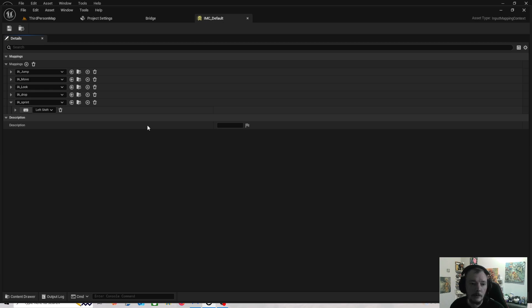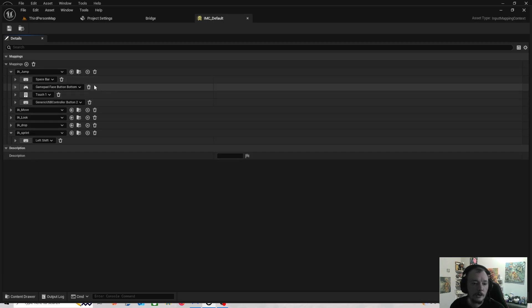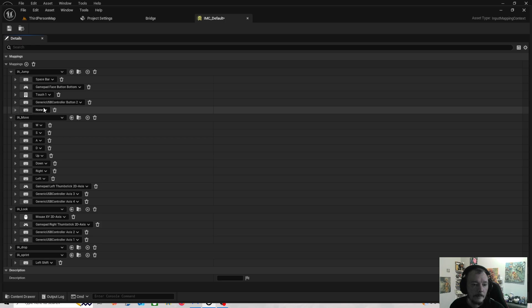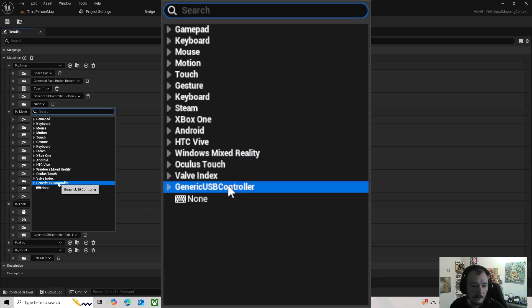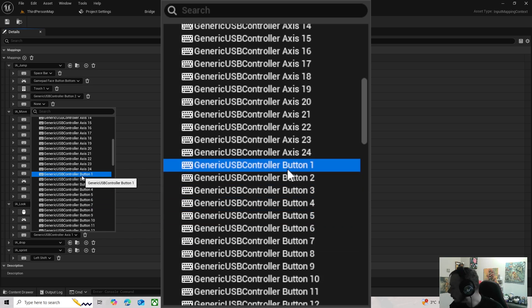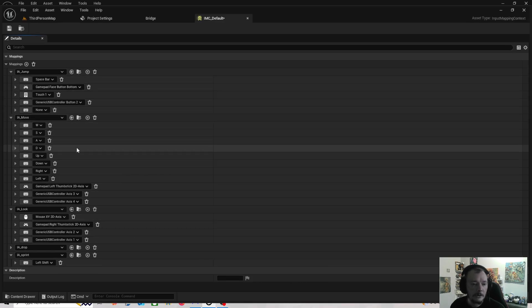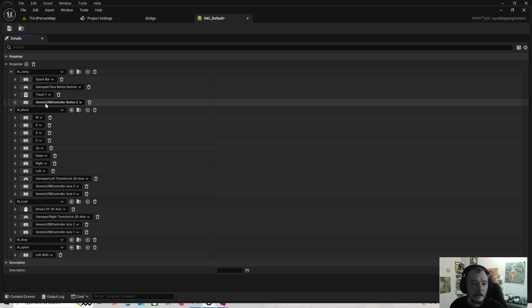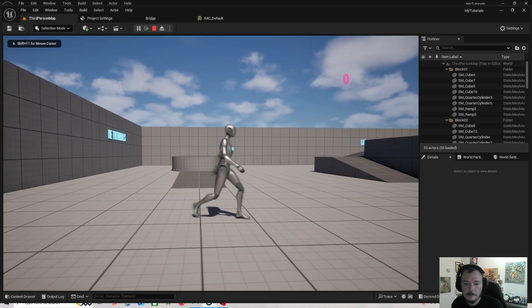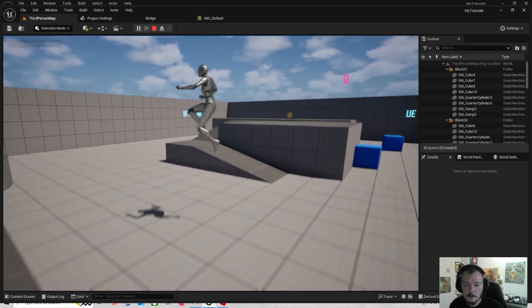For the buttons, I'll put the button numbers on screen. For Jump, click Add a control bind into action mapping. Where it says None, go down to Generic USB Controller, and on the buttons it starts at button one, two, three. The X button on a joypad is button two. So for Jump I've got Generic USB Controller Button two.